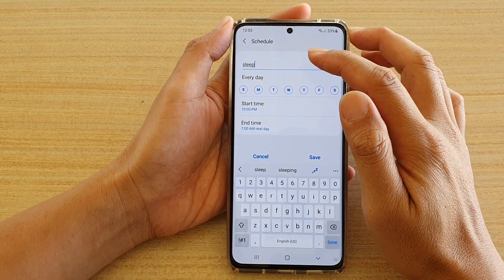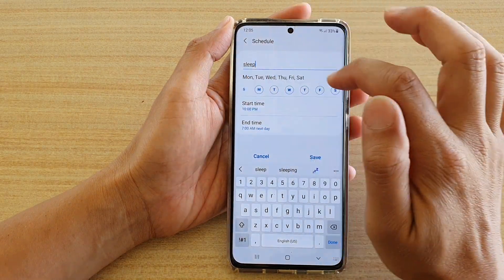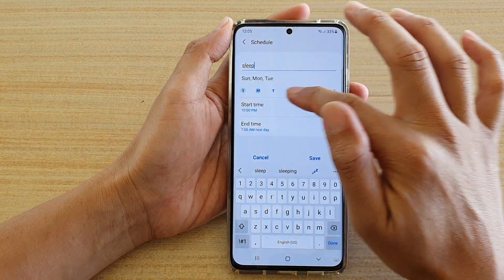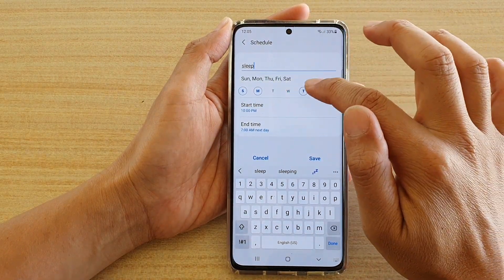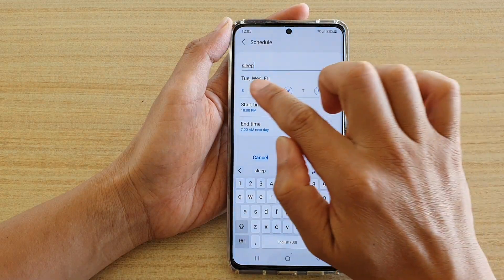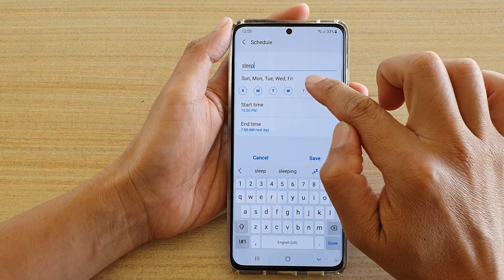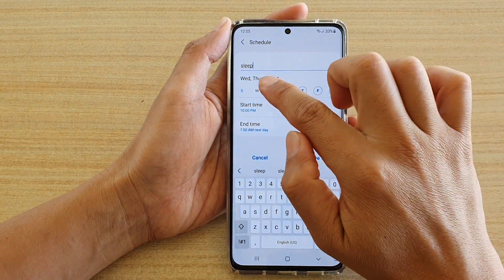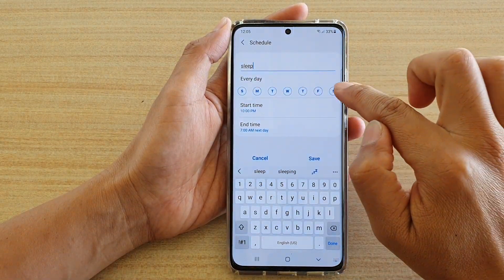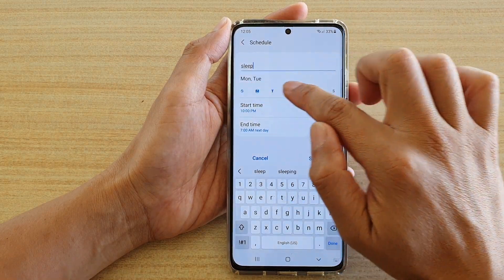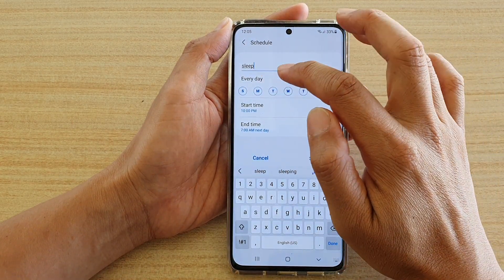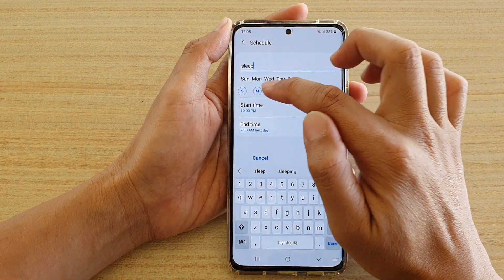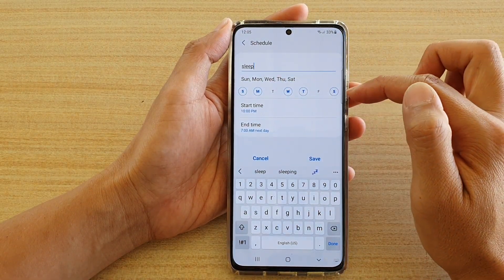And then, we're going to choose which day you want to set the schedule. By default, it is set to Every Day, or you can simply select certain days. If you swipe across, it will allow it to switch on and off like this. You can turn them on on certain days — so let's say Sunday, Monday, Wednesday, Tuesday, and Saturday.